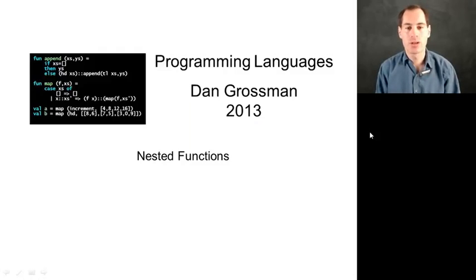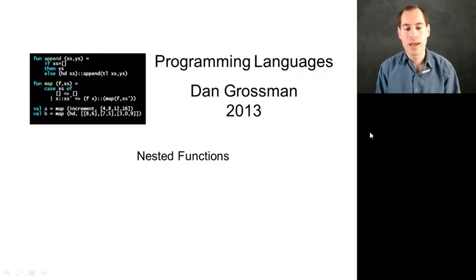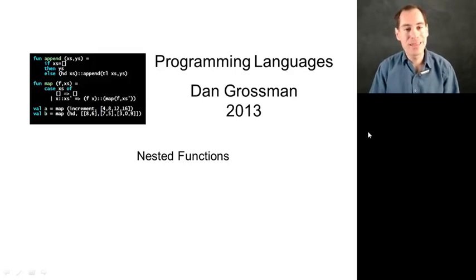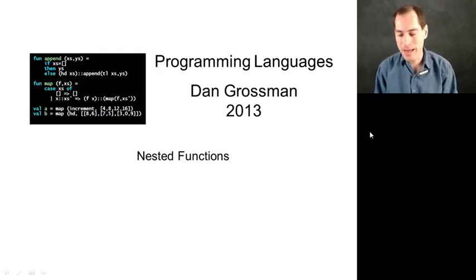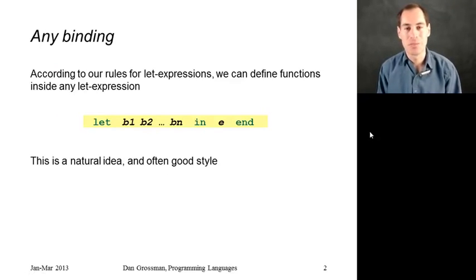In this segment, I want to show you how to define functions inside of other functions, when it's good style to do that, and how to do it in a way that's good style. The neat thing about this segment is I don't have to teach you any new language constructs to do this. All I have to do is point out that the let expressions we've already learned about have everything we need.